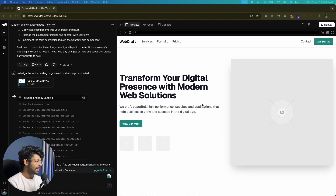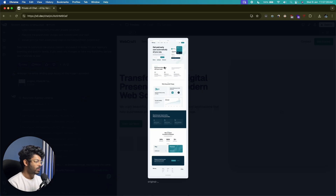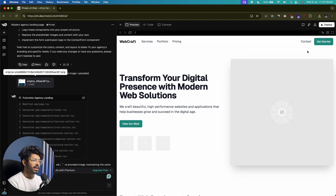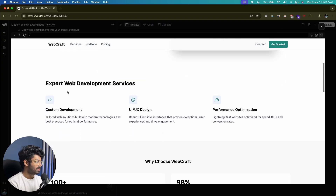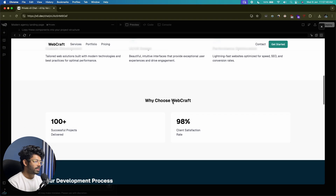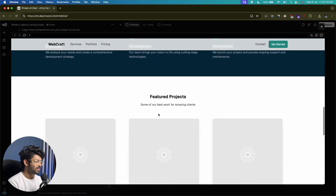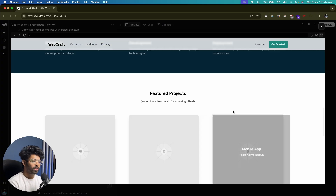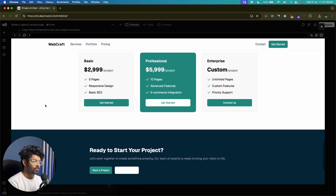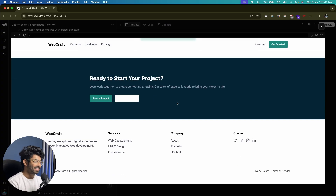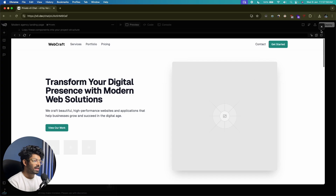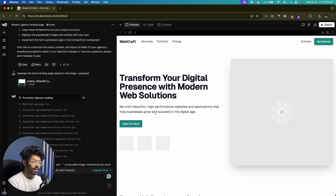The AI has redesigned the entire page based on the screenshot we uploaded. As you can see, we have the exact same colors, structure, and everything. We have expert web development services, the development process, featured projects, and now all you need to do is replace the placeholder text with your own content. We also have the pricing section, a ready-to-start-your-project section, footer — the colors and everything else looks great. This is how simple it is to create a landing page using AI.